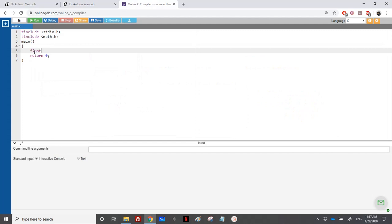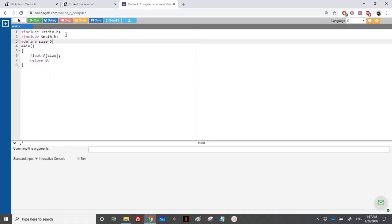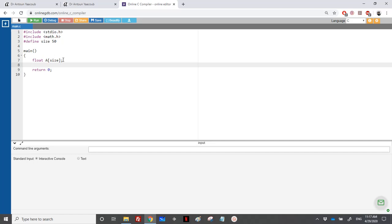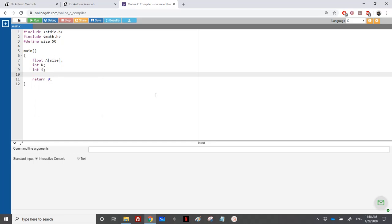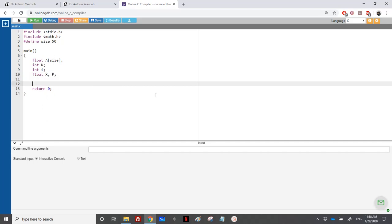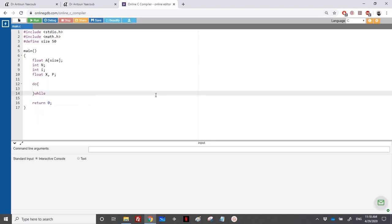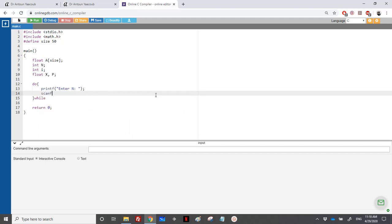The array is called 'a' and it's of type float. I'll use a constant called 'size' — if you followed the first exercise you'll know what that is, otherwise check the first video linked in the description. We start with float, and we need the effective size equal to n, a counter to loop, the value for x, and the value for the polynomial p.